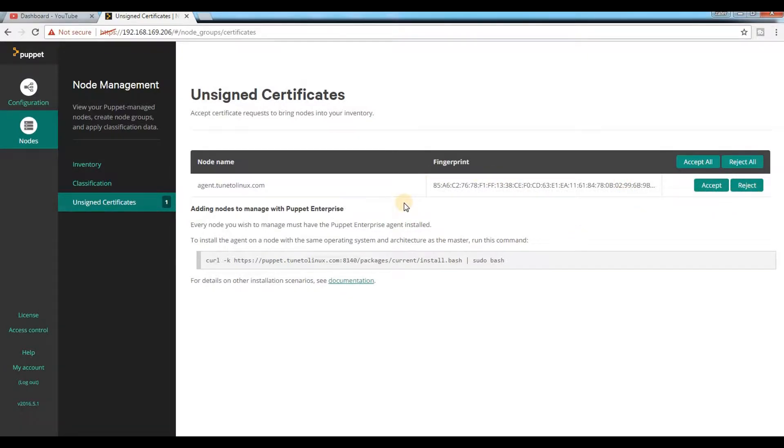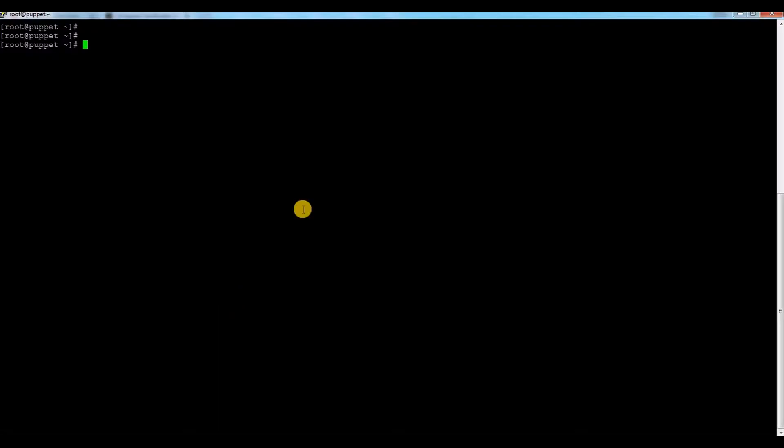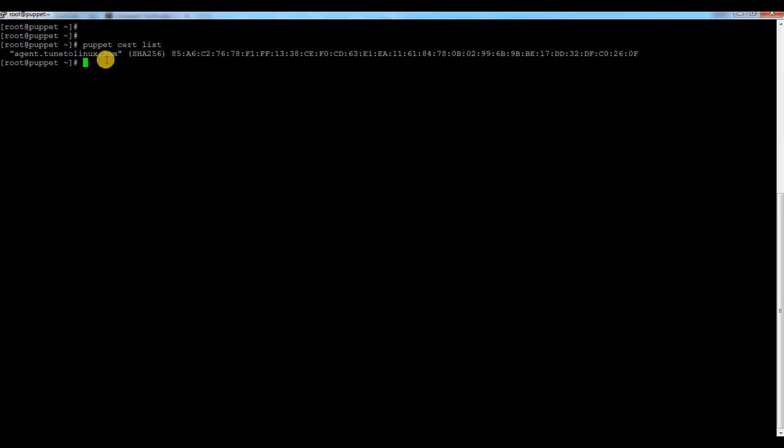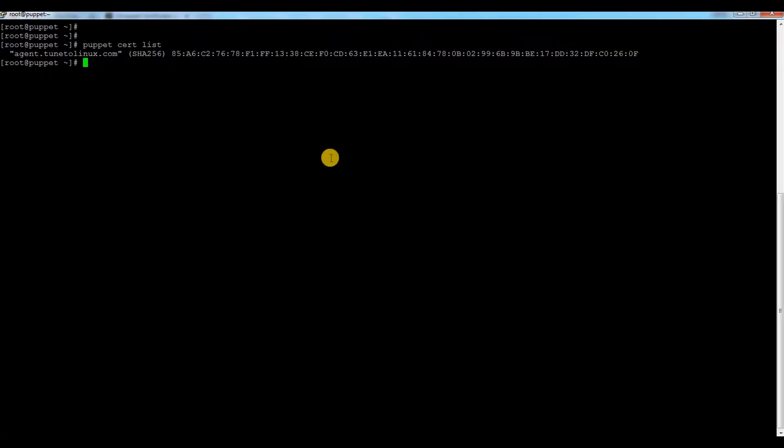This is one way. Also, you can use Puppet command line. You can check 'puppet cert list' and you can see this is the request which came from Puppet agent. You can also do it from command line.